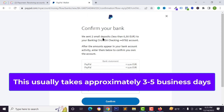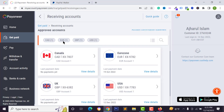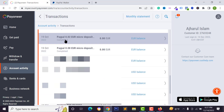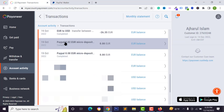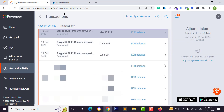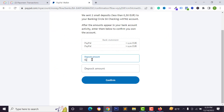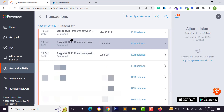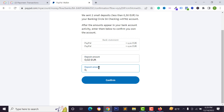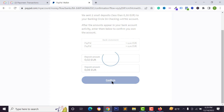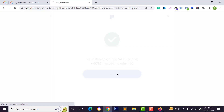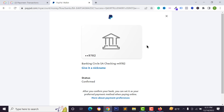Click agree and link. PayPal will send two small deposits to your bank account to verify it. Log in to your bank or Wise account, go to transactions and find the two deposits — for example 0.02 and 0.08. Enter these amounts to confirm, and click confirm. Your bank account is now successfully connected and the status shows confirmed.